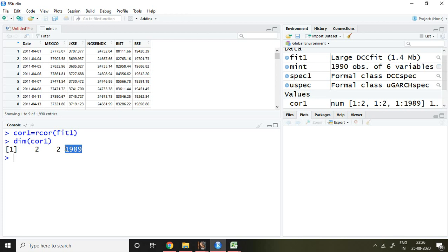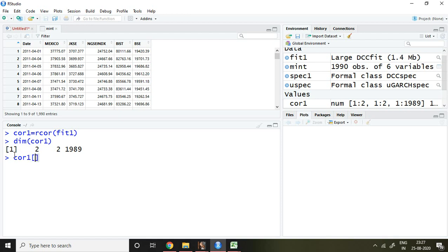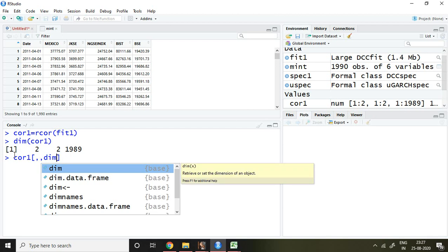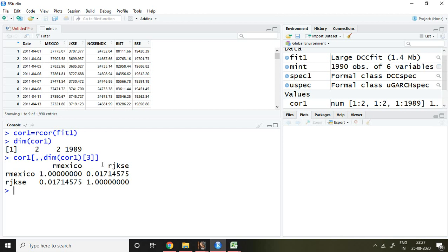The dimension of concern is 1989, which is the number of dynamic conditional correlations — I have 1989 observations, so I'll get 1989 dynamic conditional correlations. To get a single value, I write cor1 with a bracket, double comma, dim(cor1), then 3 and enter. I get the dynamic conditional correlation for one day, which is 0.017.